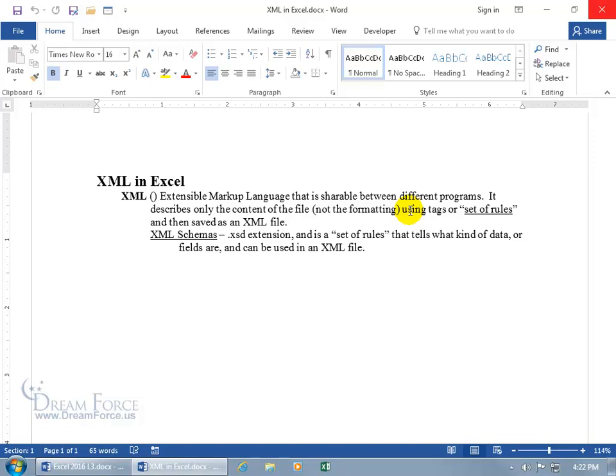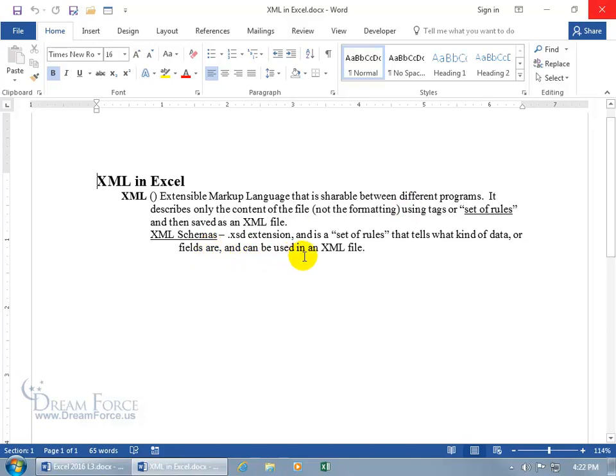So you can export the data from Excel or the other program into an XML file that will strip it down to the raw data where it doesn't contain any formatting, where it uses tags or a set of rules, which is a separate file known as Schemas. And they have a .xsd extension and is a set of rules that tells what kind of data or fields are and can be used in an XML file.